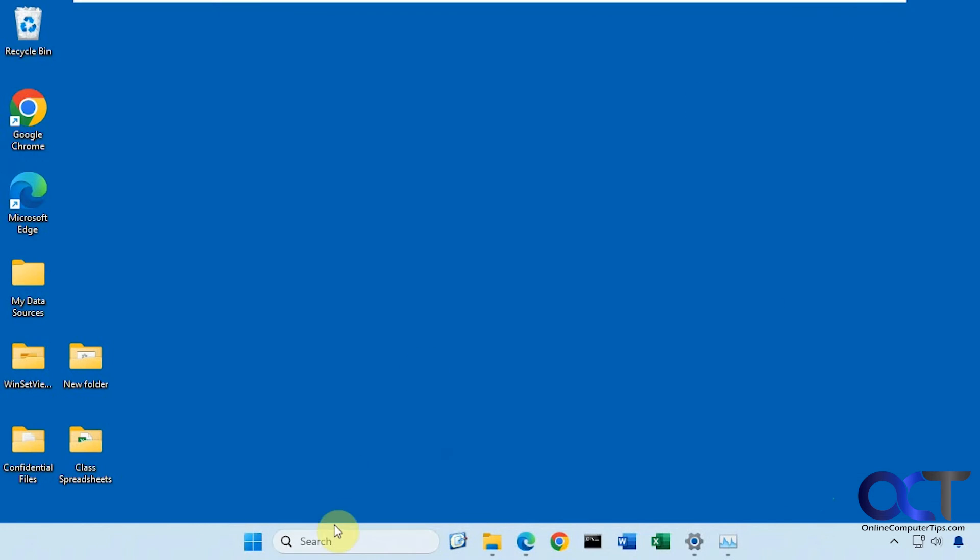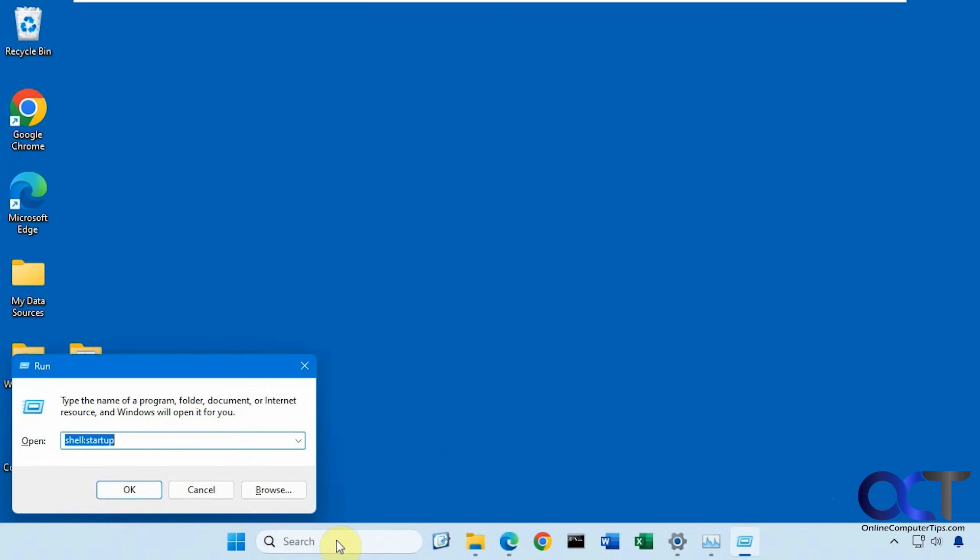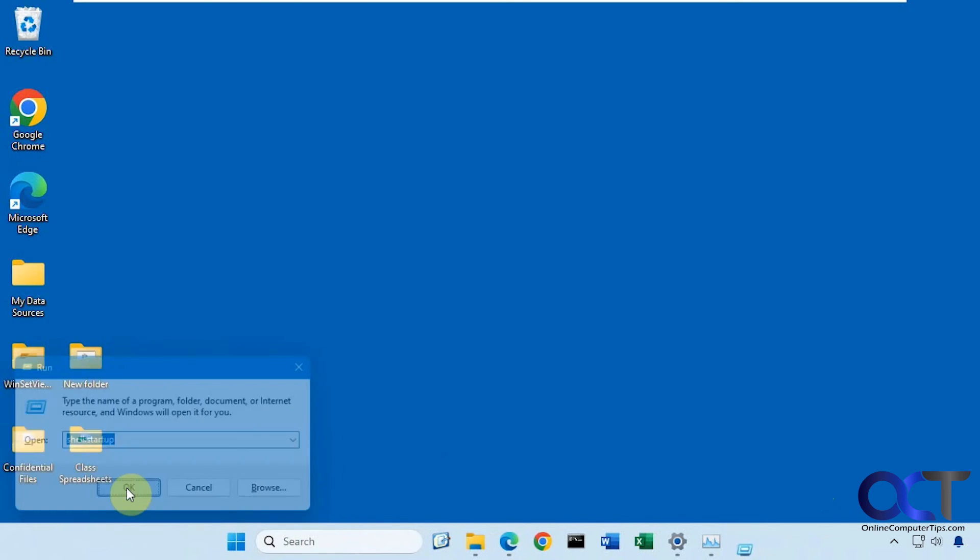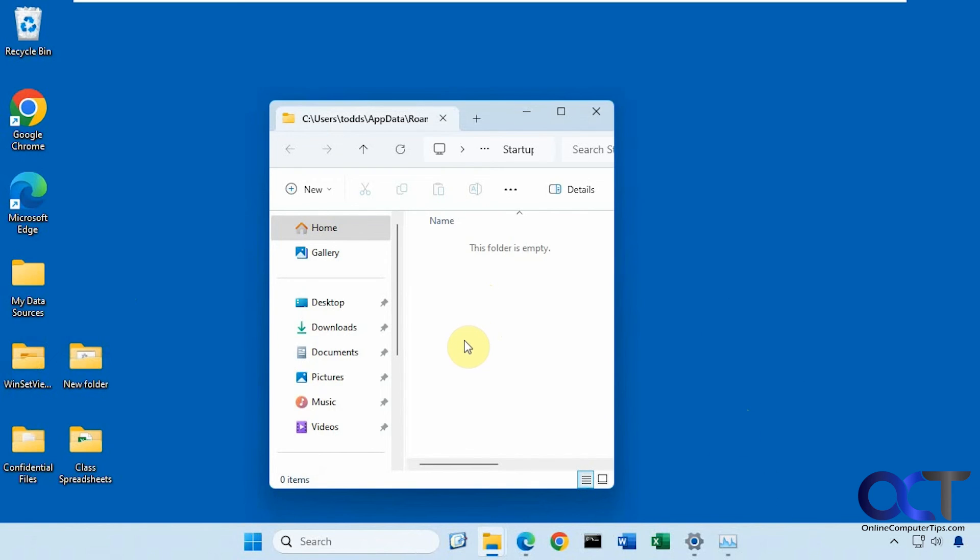So what you can do is do a Windows key R for run. And then if you do shell colon startup and click OK, then you could drag the icon, the executable into here. And that way, it'll start up with your computer every time. So that way, you don't have to manually find the executable and run it.